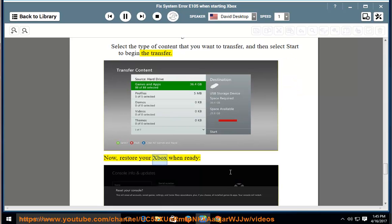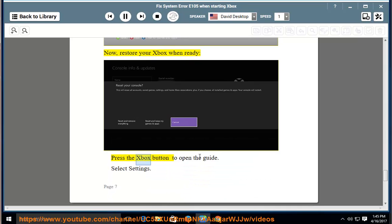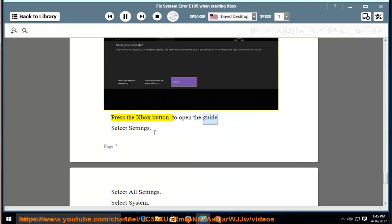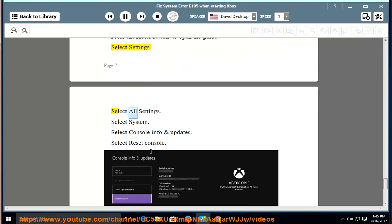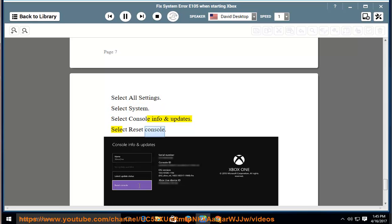Now, restore your Xbox. When ready, press the Xbox button to open the guide. Select Settings. Select All Settings. Select System. Select Console Info and Updates. Select Reset Console.